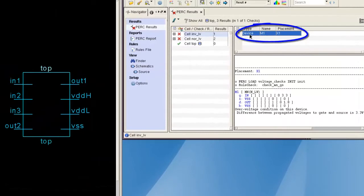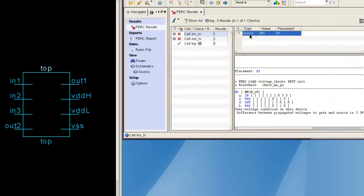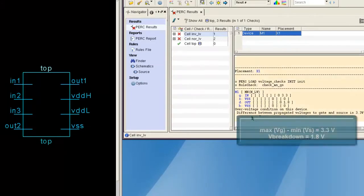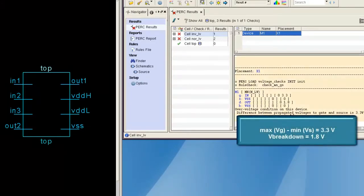This violation indicated that there is an overvoltage condition on this device. The difference between the propagated voltages to the gate pin and source pin is 3.3V.